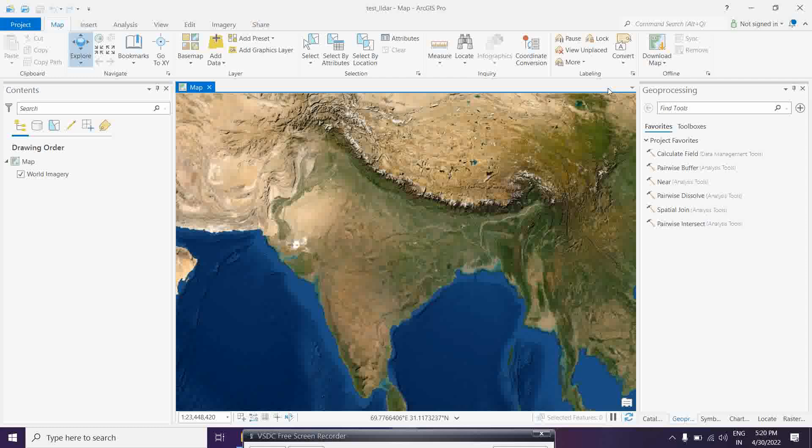Basically, whenever you are going to work with LiDAR data, it is better to convert it into LiDAR datasets first. In ArcGIS Pro, there are so many things you can directly apply over the data and see the output. The best way is to convert it into a LiDAR dataset.